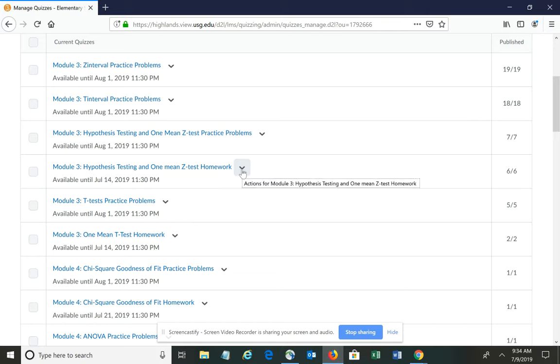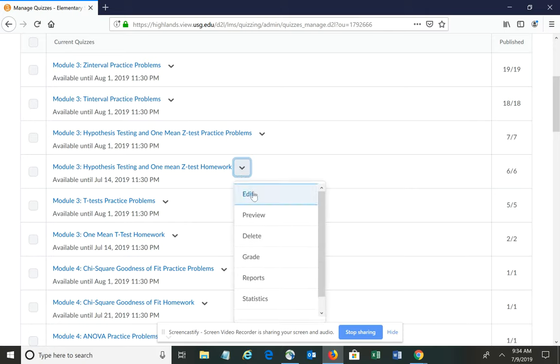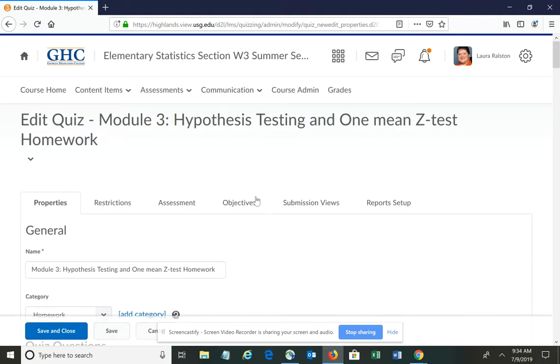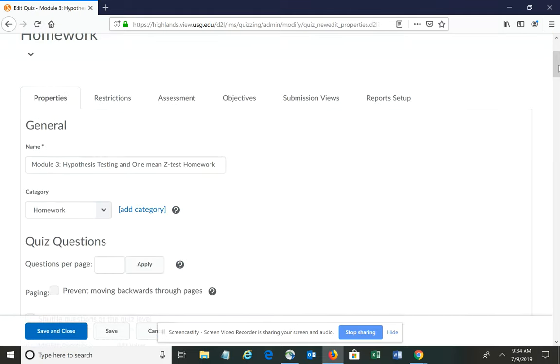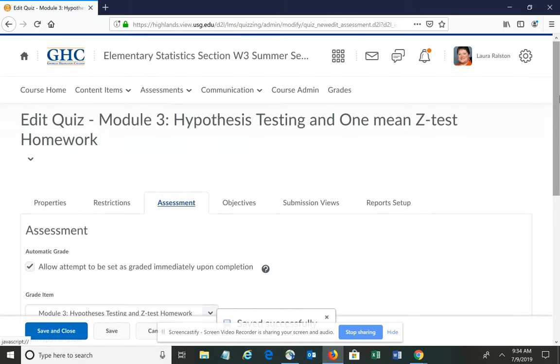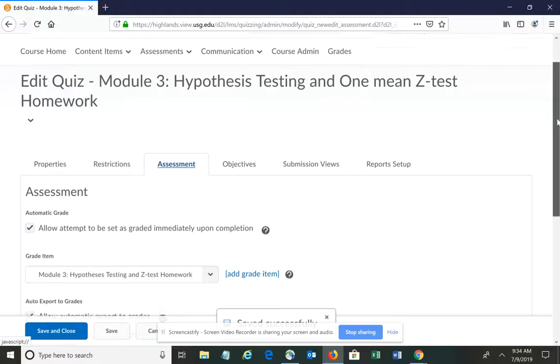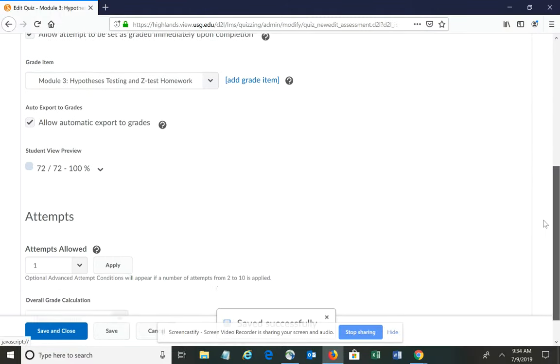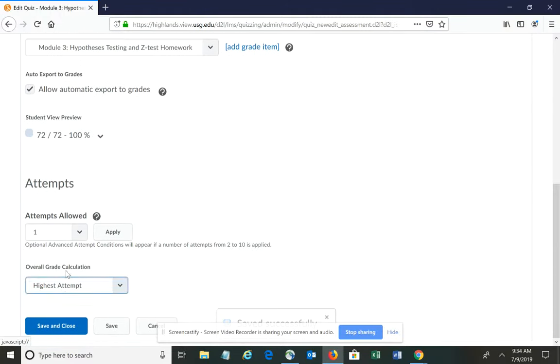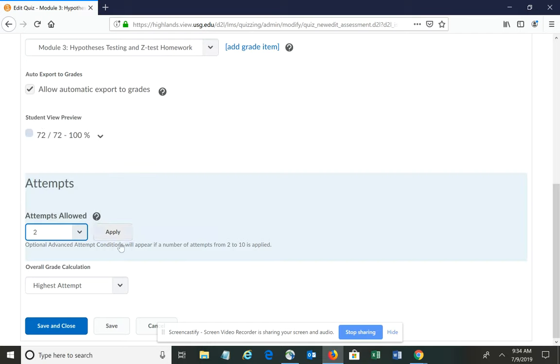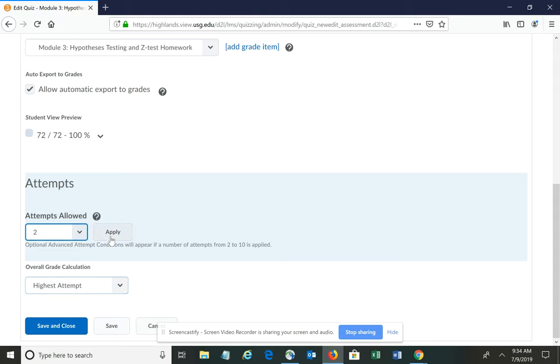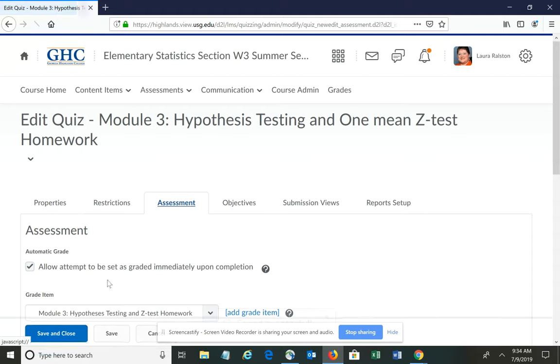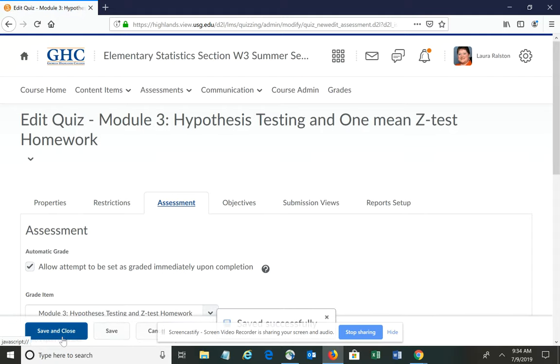Click the arrow next to that particular homework and choose Edit. Once you're in edit mode, go under the Assessment tab, scroll down to Attempts, and change it to 2. Make sure it says the highest attempt is recorded in the grade calculation. Click Apply and then Save and Close.